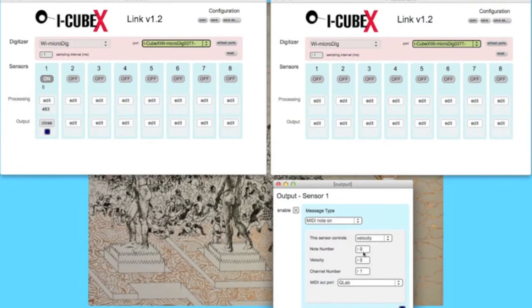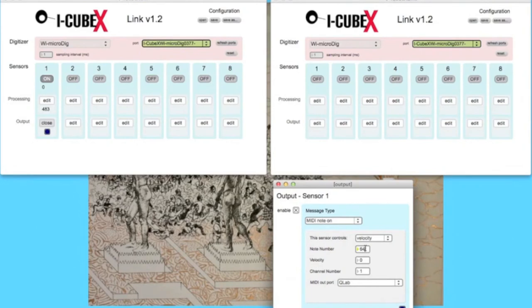Note number and channel number can be set to any value, but make certain to remember these values. Here we set our channel number to 1, and note number to 64 for the shoes. We will set the note number to 72 for the gun.